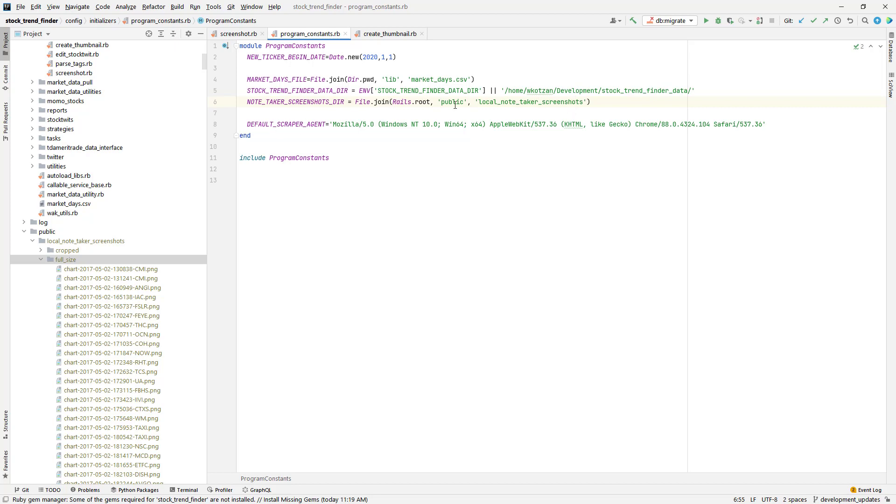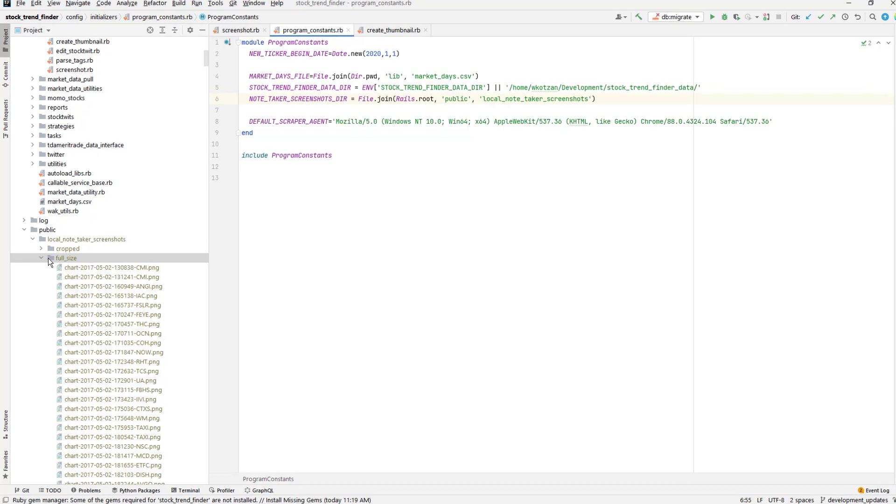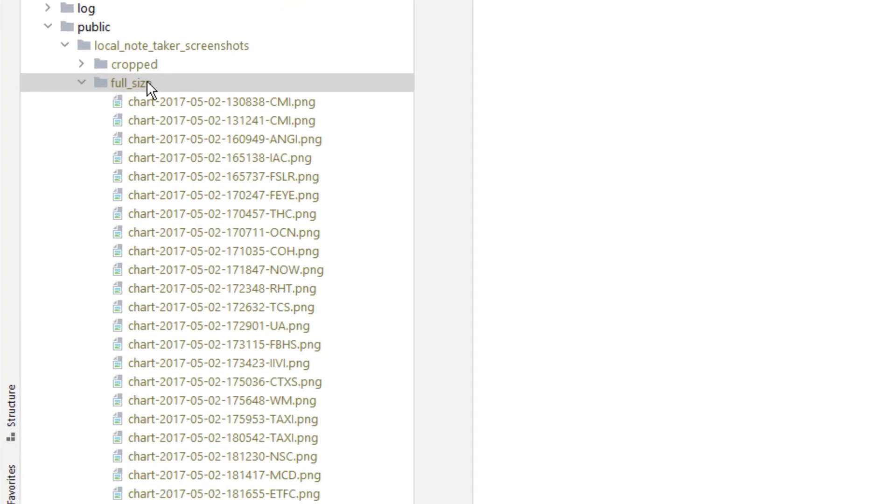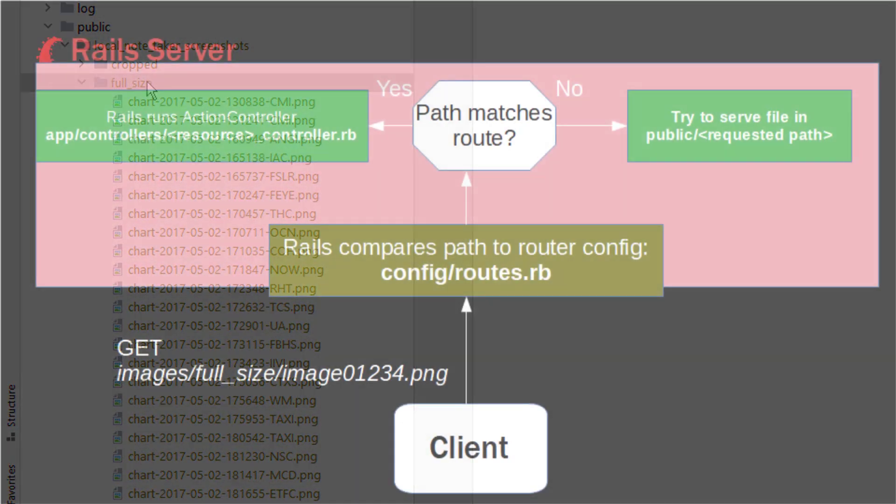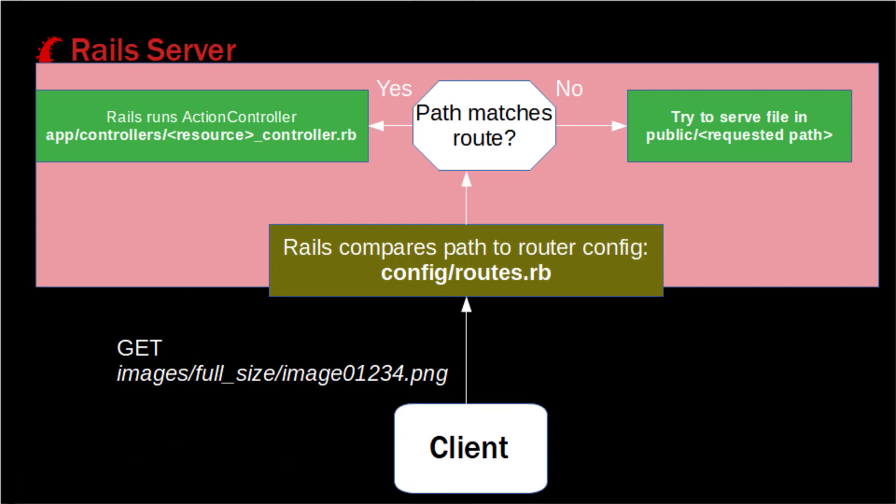The thing that I kind of question whether it's a best practice or not is placing it into the public directory of the repository. And this is probably one of the reasons I would want to make this configurable. By default, the way that the Rails server works is that if none of the routes match for a given URL, the last place that the router is going to look for something to deliver is in the public directory. And everything in the public directory is served as a static file.